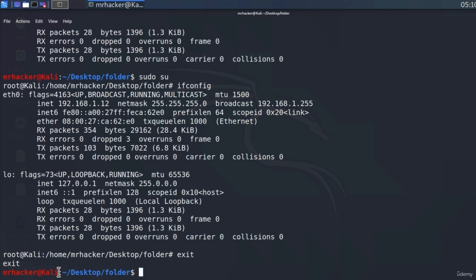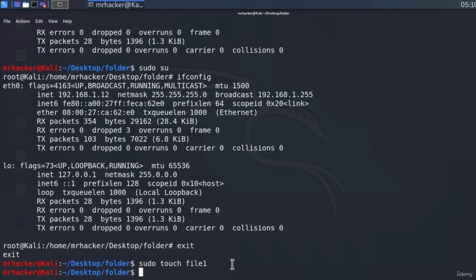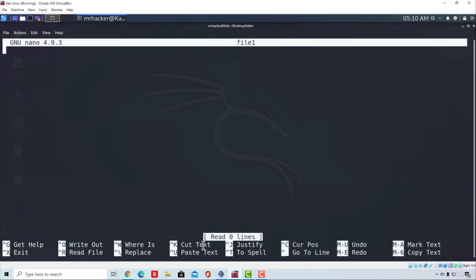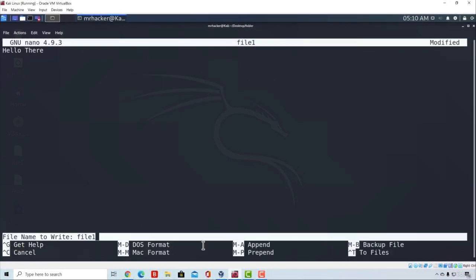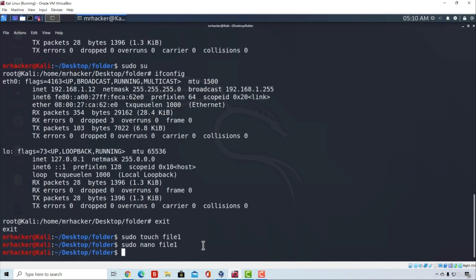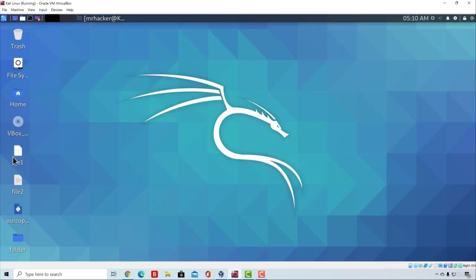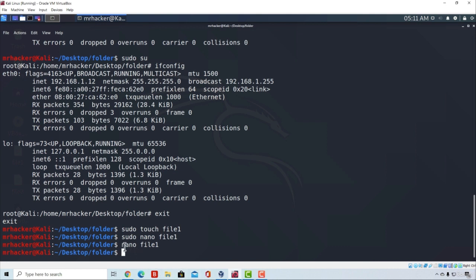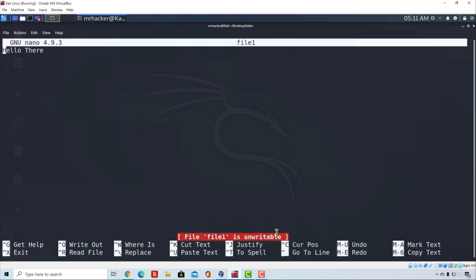sudo can also be applied to files. Some files might be created only for the root account to edit. For example, if we run sudo touch file1 and then sudo nano file1 to type 'hello there,' saving with Ctrl+O and exiting with Ctrl+X — we won't be able to edit this file as a normal user without sudo or the root account. The file has been opened and edited with root privileges, so if we try to nano it as a normal user, it will tell us the file is unwritable, and if we try to save, it will say permission denied.